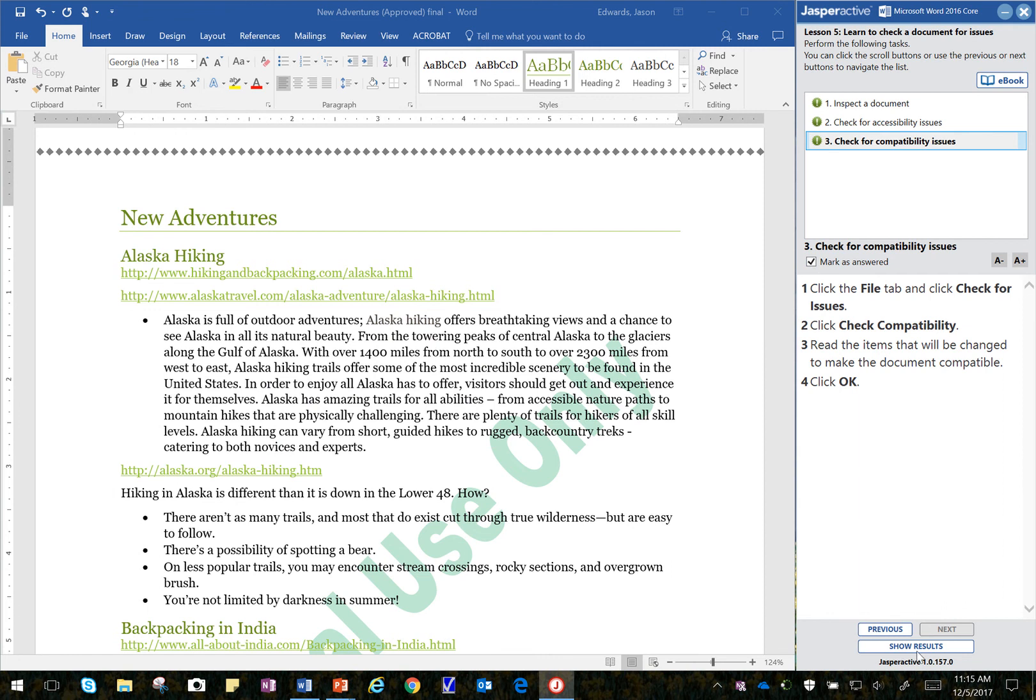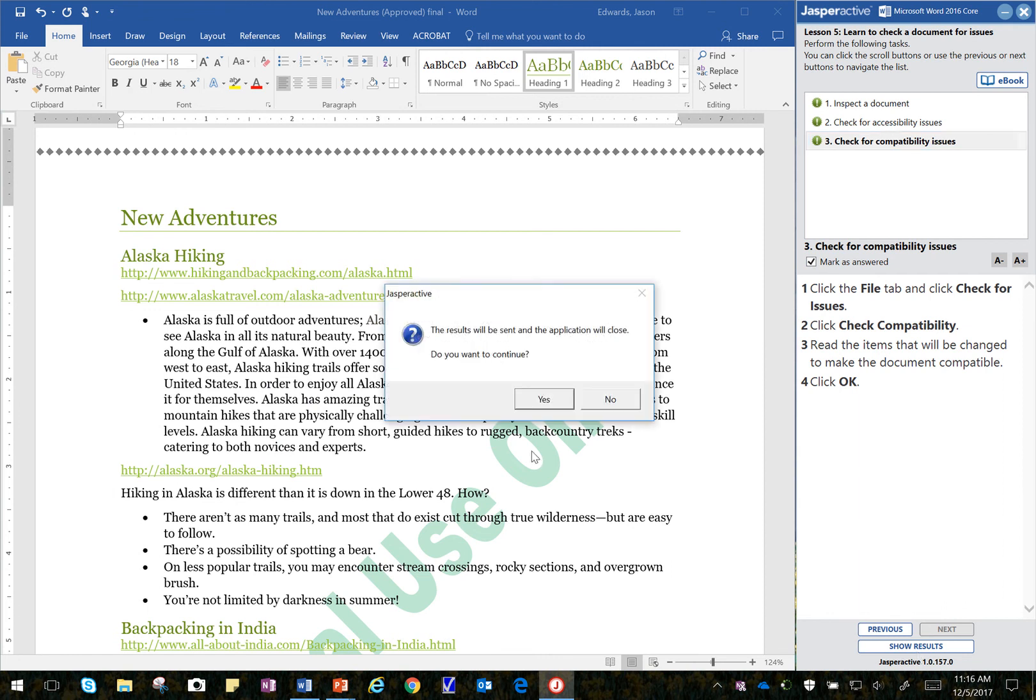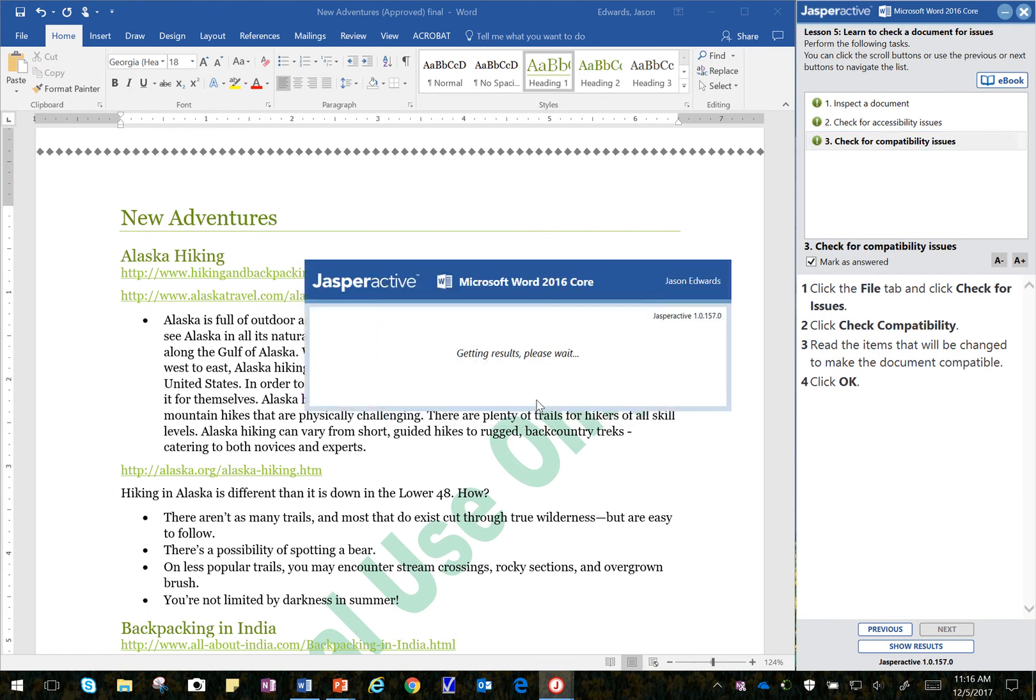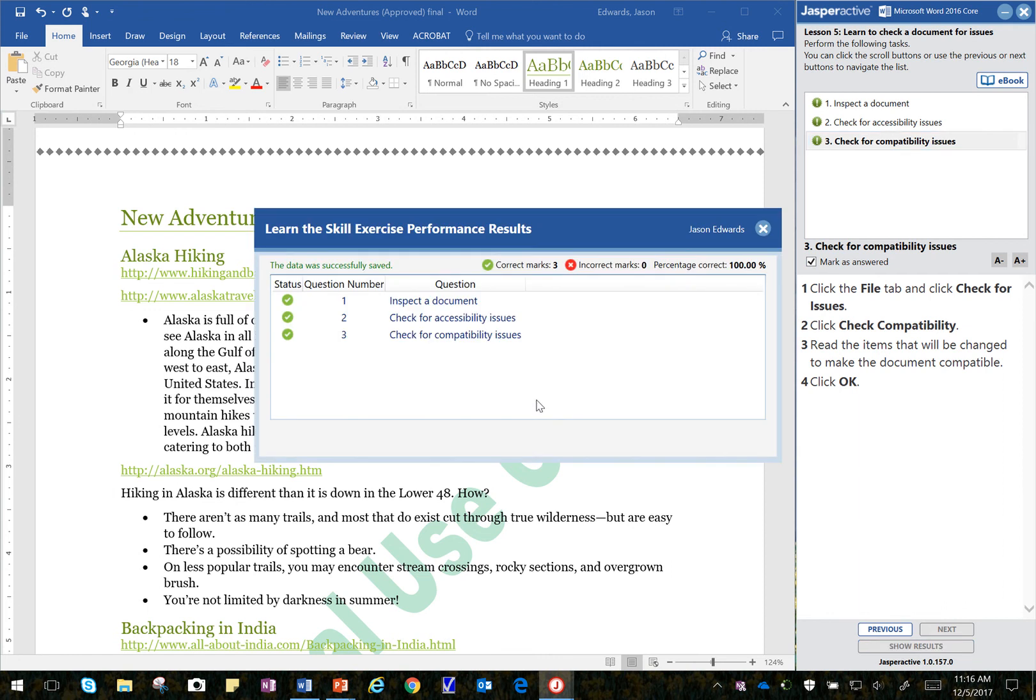And then I'm going to show results. And let's see how we did. All right. Looks like we scored 100% there. Good luck. Please replay the video if you need to.